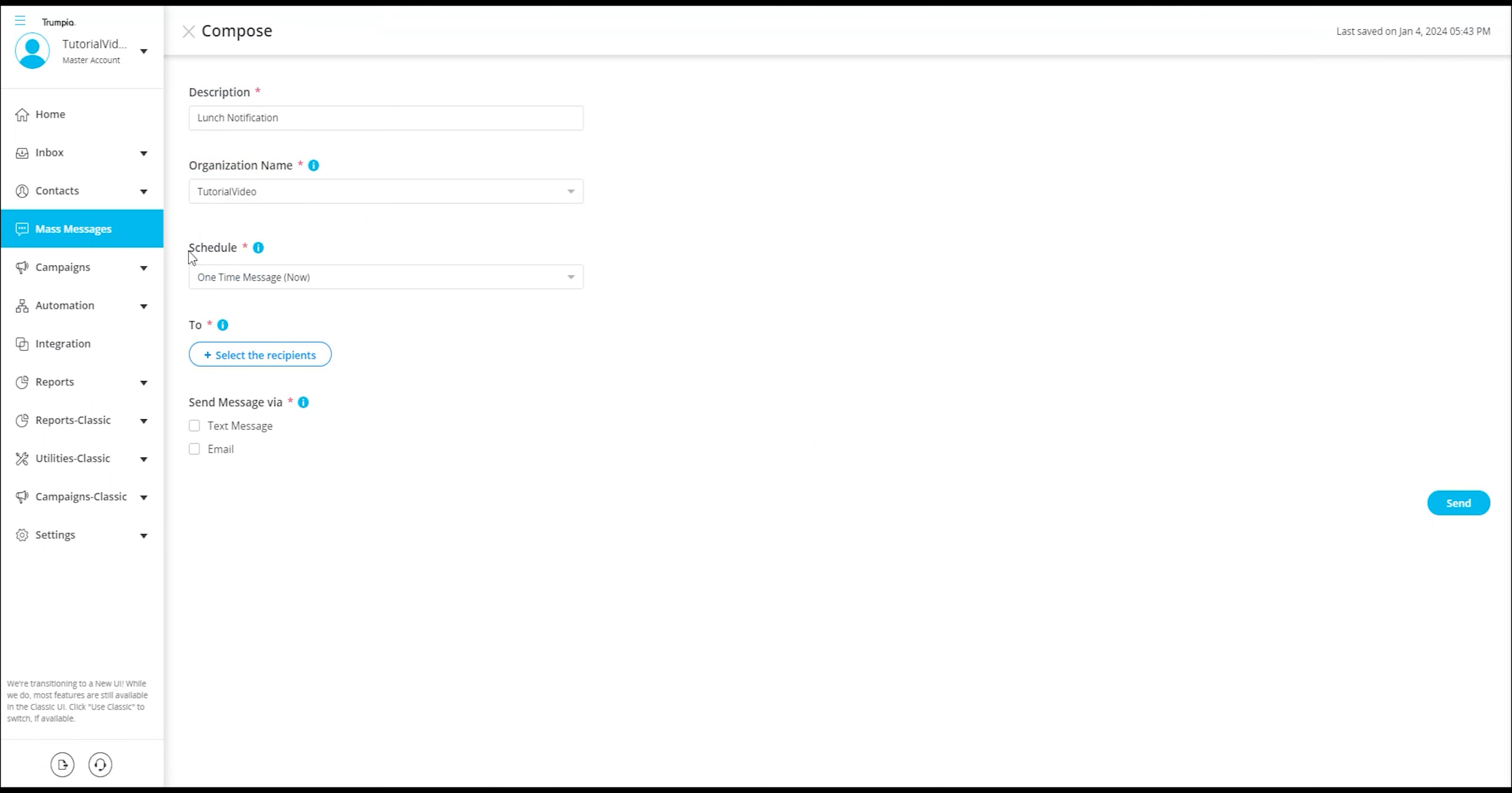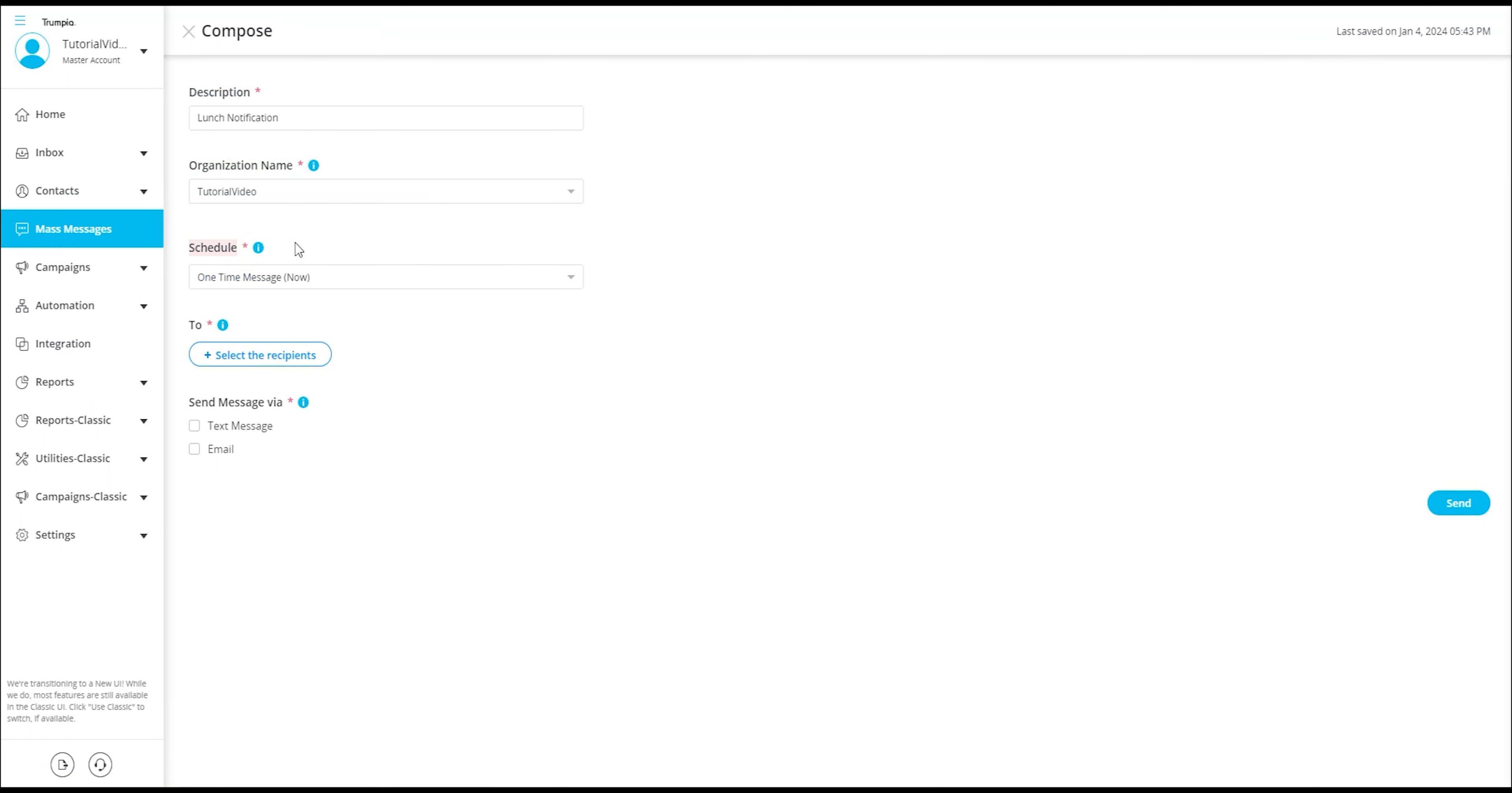Now, we have the capability to schedule the desired timing of sending the message. We are provided with three options to choose from. The first option is one-time message now. By selecting this option, the message will be sent out immediately to the chosen contacts as a one-time communication.